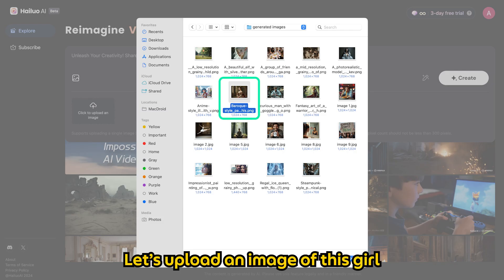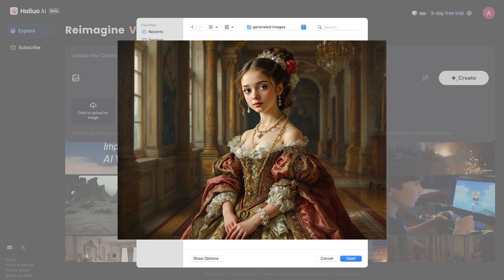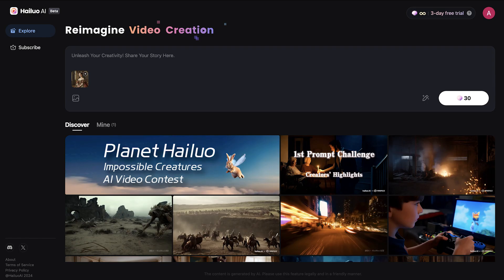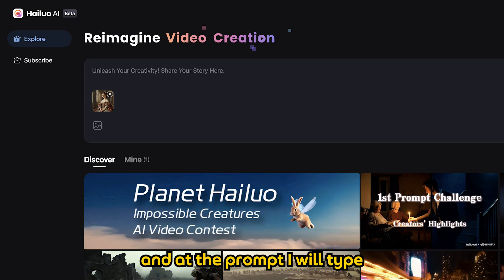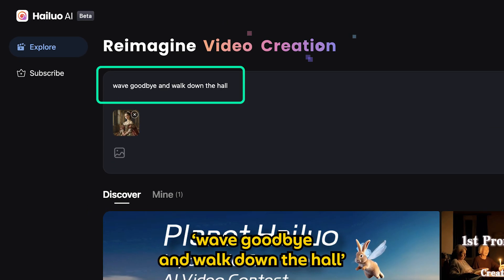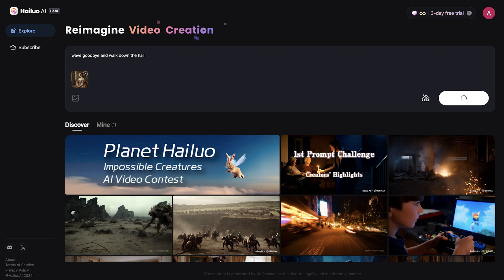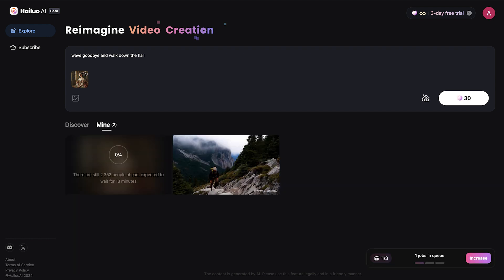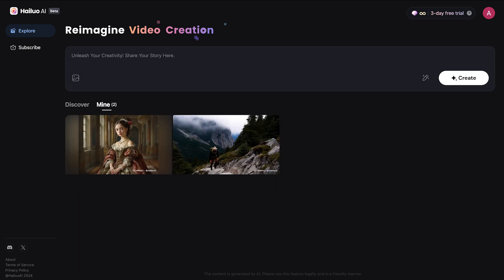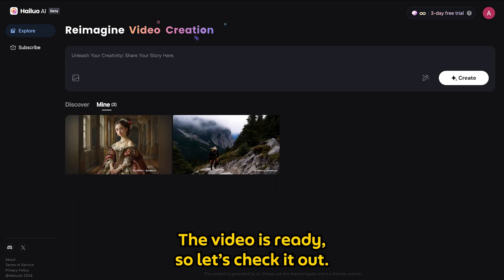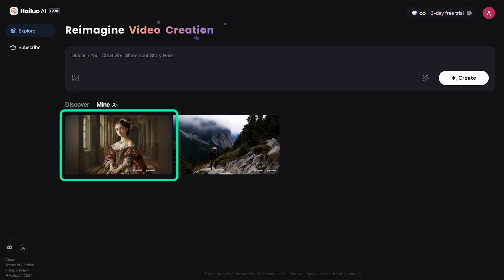Let's upload an image of this girl. At the prompt, I will type "wave goodbye and walk down the hall" and hit generate. The video is ready, so let's check it out.